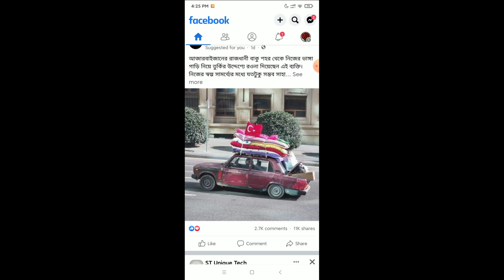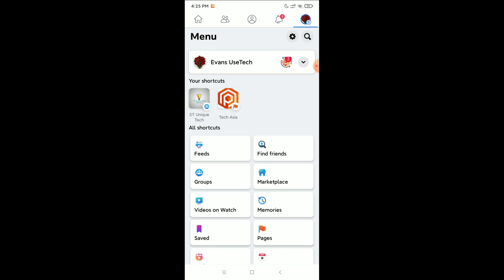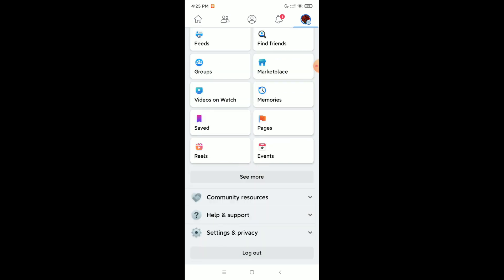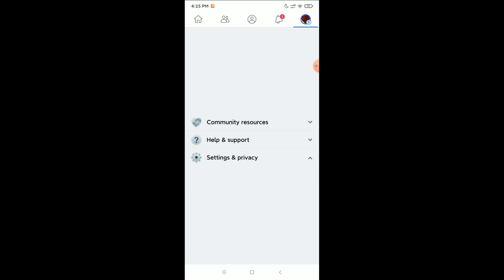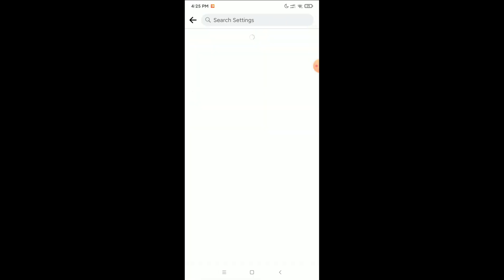First, open Facebook and click on the top right corner on your profile. Then scroll down and select Settings and Privacy, then click on Settings, and then Profile Settings.